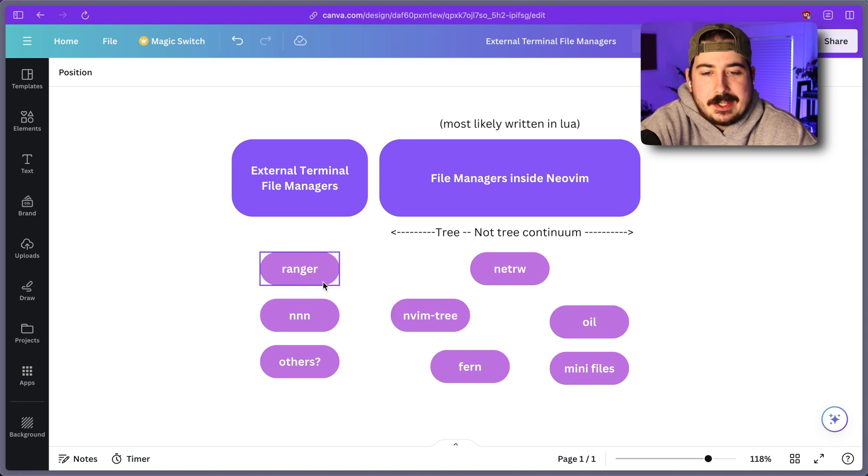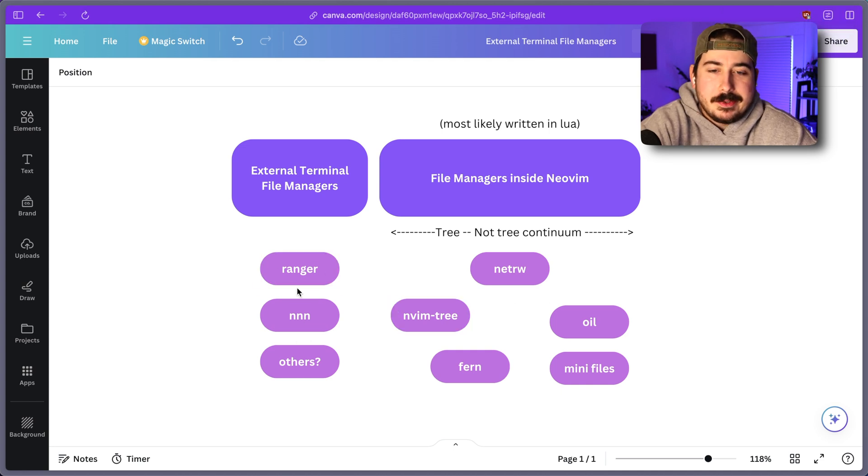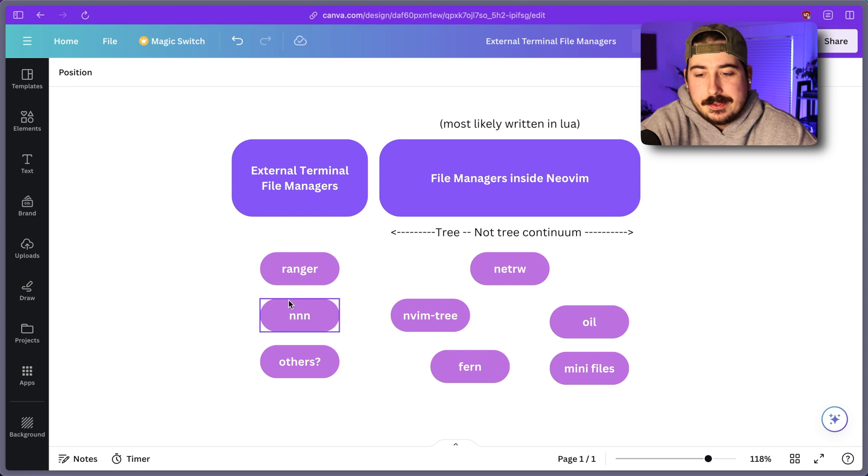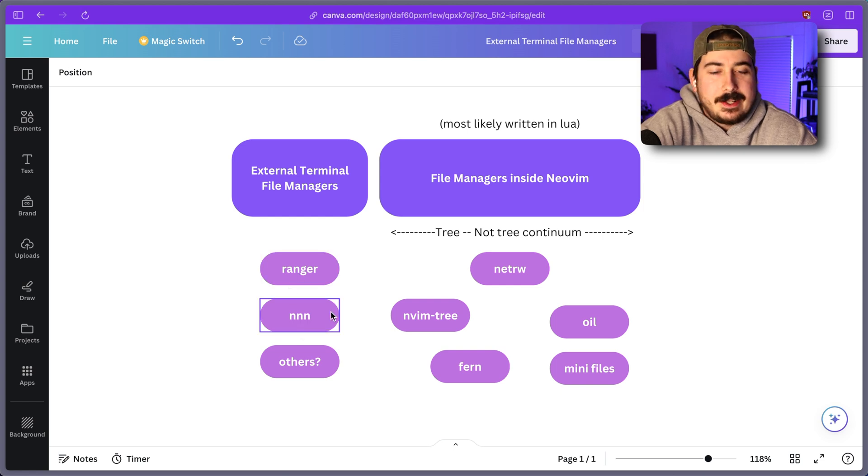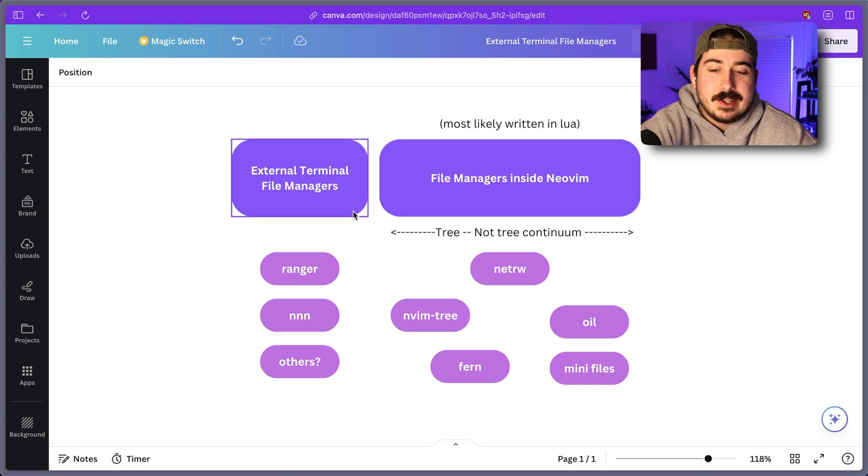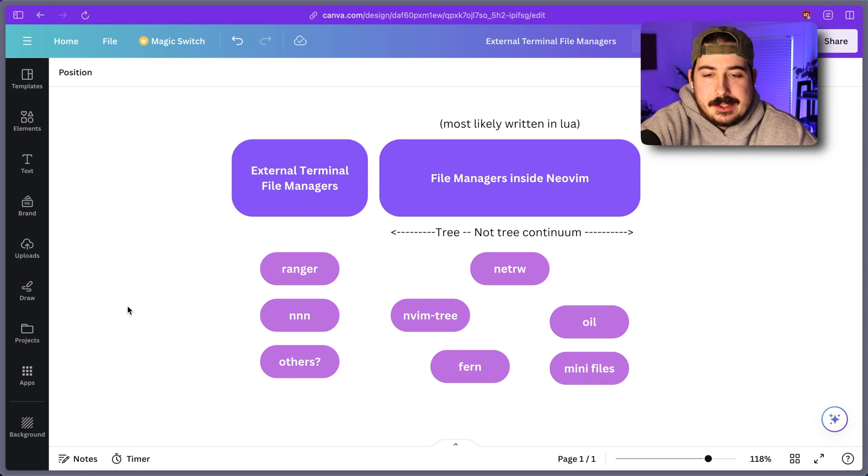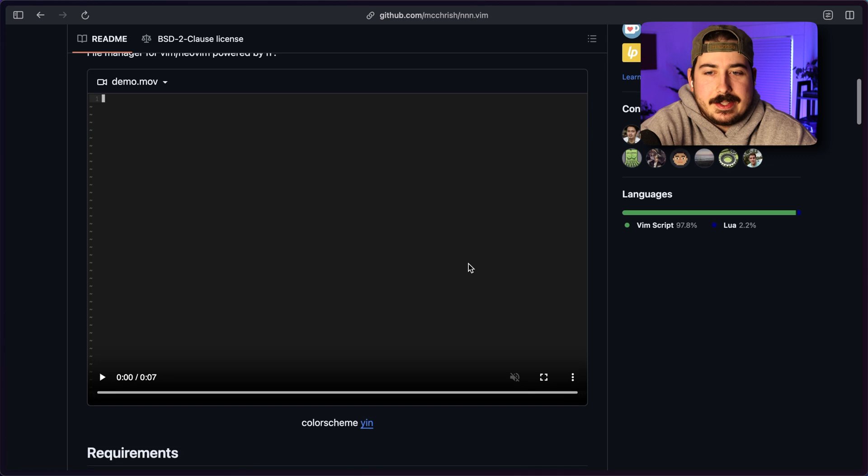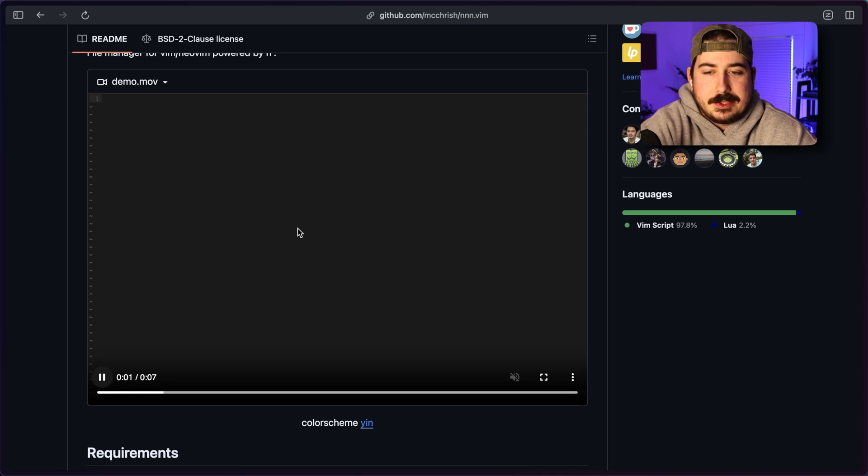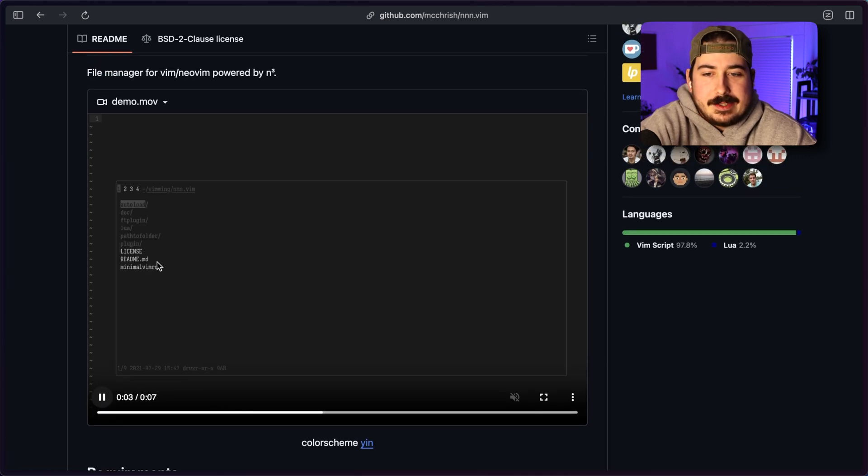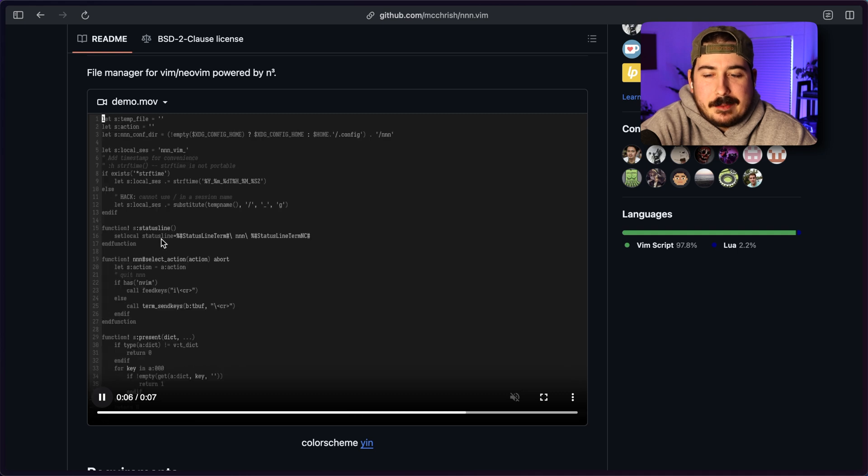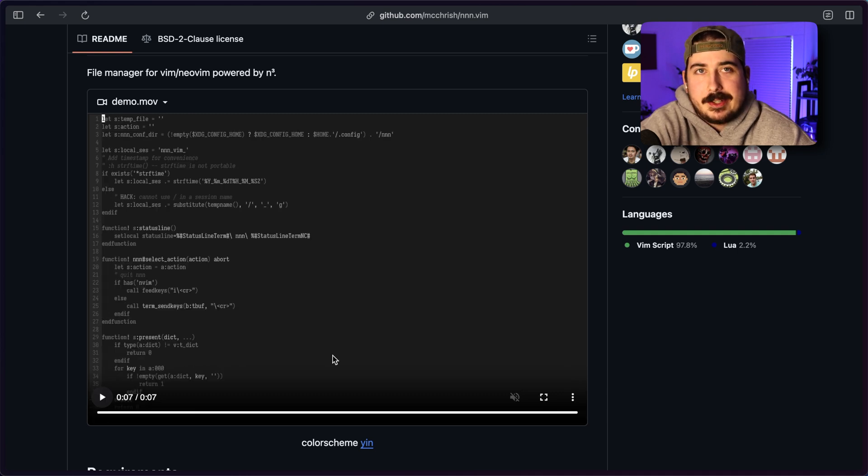Yeah, so just going back to the document here. I think that would be the main consideration. If you use one of these tools, if you use Ranger or NNN, you know, maybe you probably want to use a NeoVim plugin for that. So while we're on the subject, let's talk about NNN.